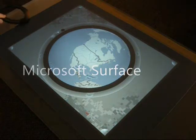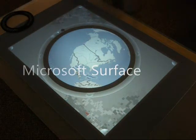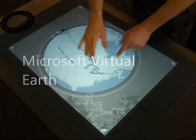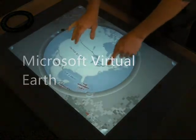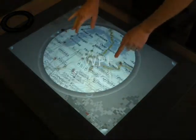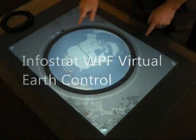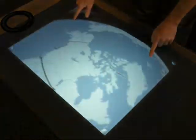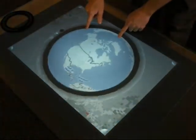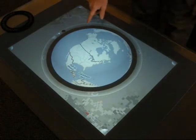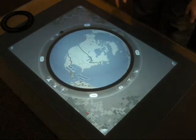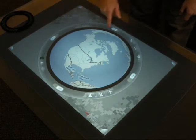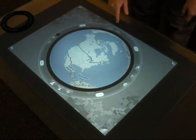This is Mission Insight from InfoStrat, using Microsoft Surface, Microsoft Virtual Earth, and InfoStrat's Virtual Earth Control for Windows Presentation Foundation. The purpose of Mission Insight is to enable collaborative mission planning using dynamic GIS and imagery tools.